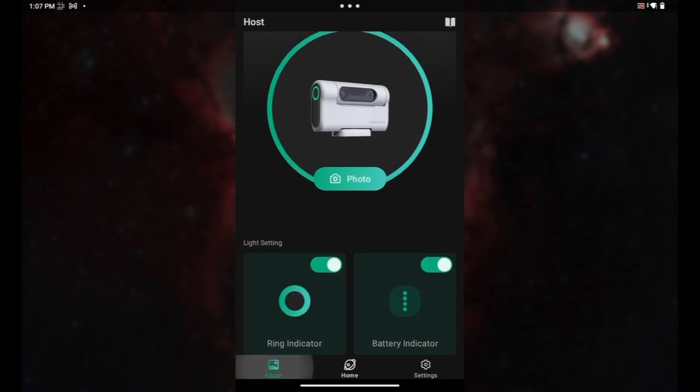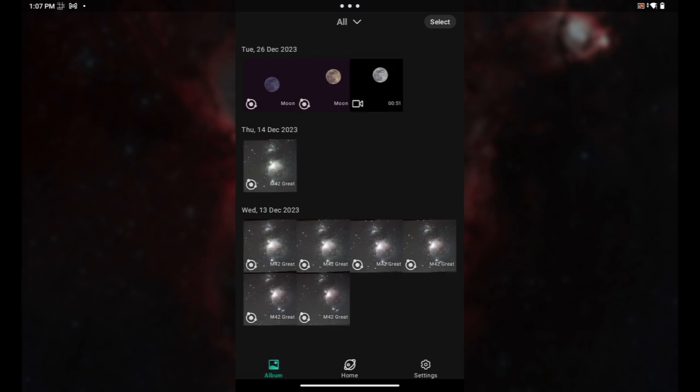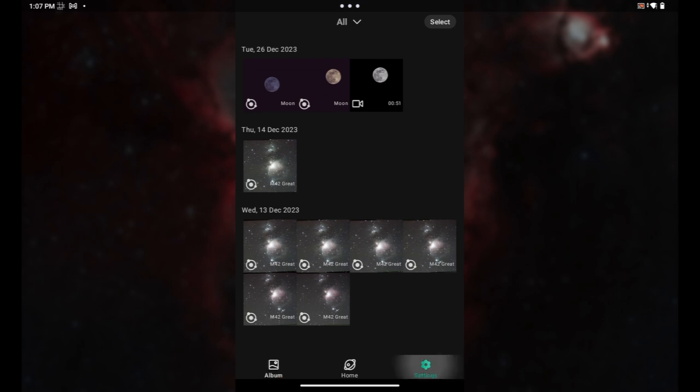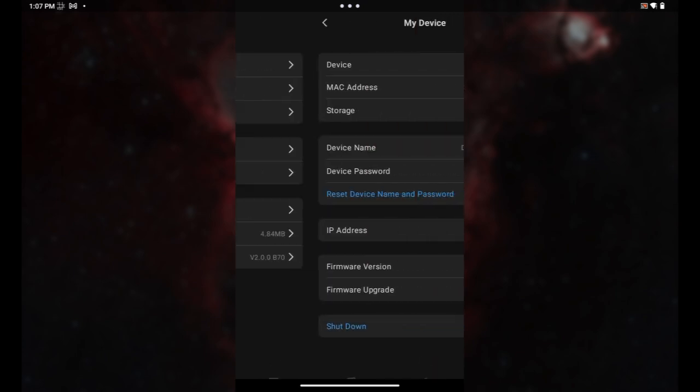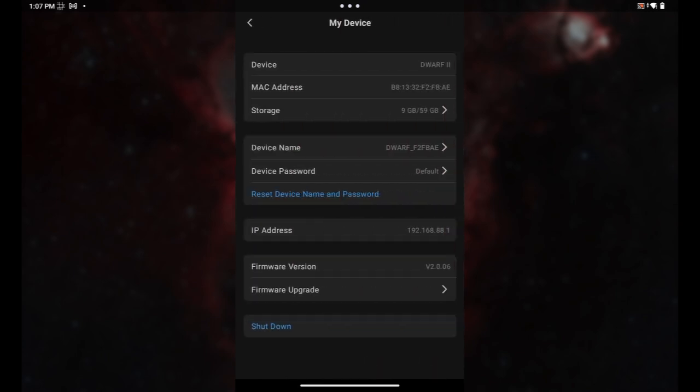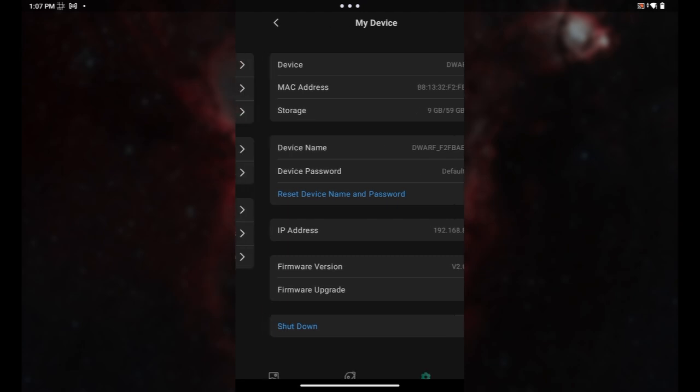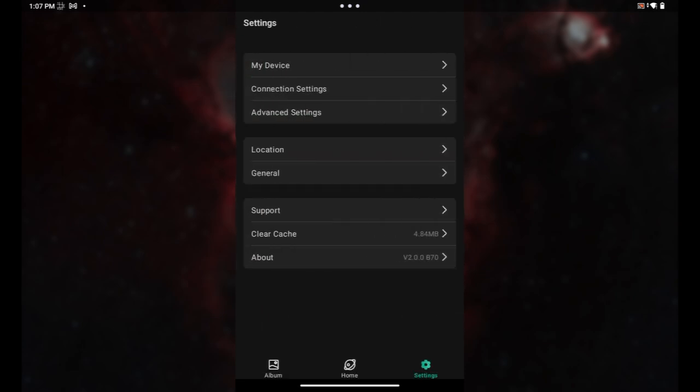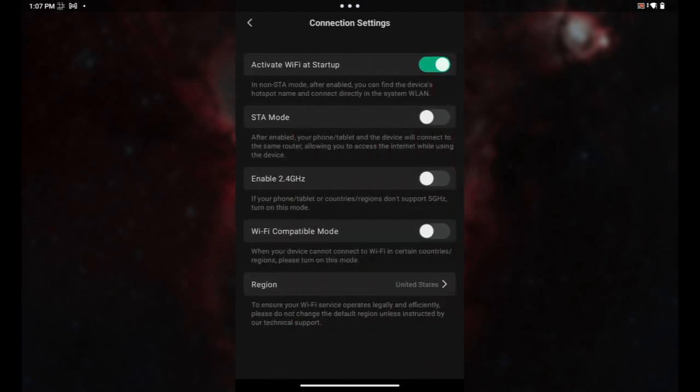You'll notice here's our album. I can click on that, connect over to the various pictures that I've taken. I can go to settings. Here's where I've got my device settings, my connection settings.